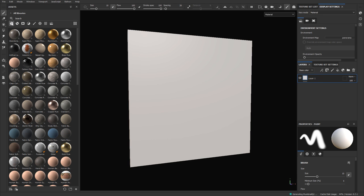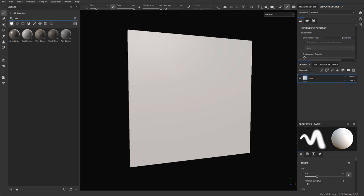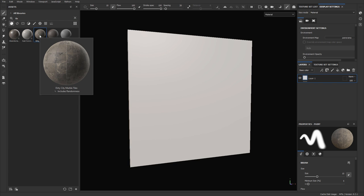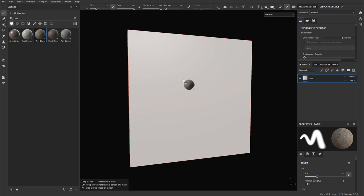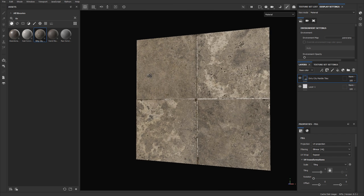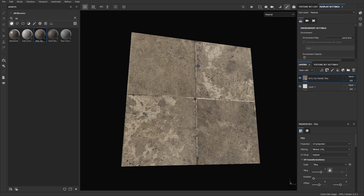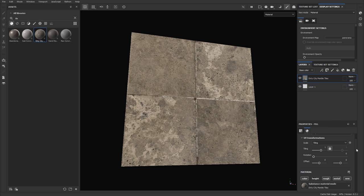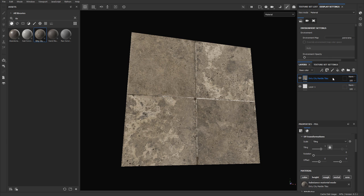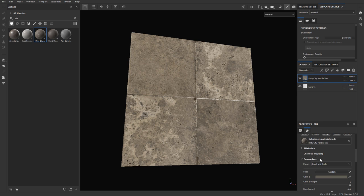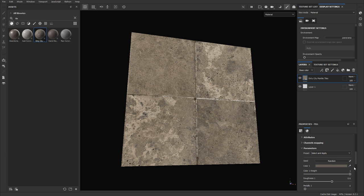I'll click over to regular materials and search for 'tile.' And here it is — Dirty City Marble Tiles. Just left click and drag it right onto your mesh to display it. Each material comes with its own set of parameters to adjust. Some properties will differ depending on what you downloaded, but you simply select the layer, go to properties, and go through the parameters — color, roughness, and others depending on the material.